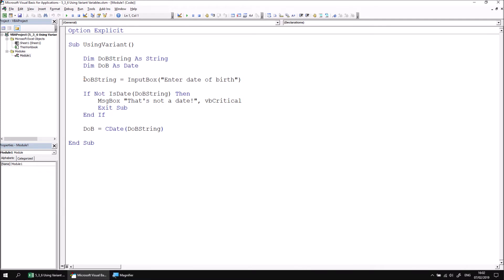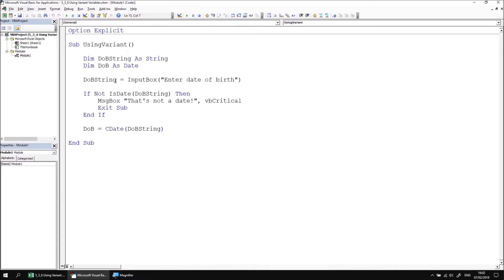In the previous part of this lesson, we avoided type mismatch errors by making sure that we always use the string variable to capture the results of an input box. Once we captured the string, we could then test if we could convert that string into another data type, in this case into a date, and if that was the case, we used the type conversion function to convert the string into the different type and store the result in a variable with the appropriate type. So this means that we needed to have two separate variables for each value that we wanted to capture.